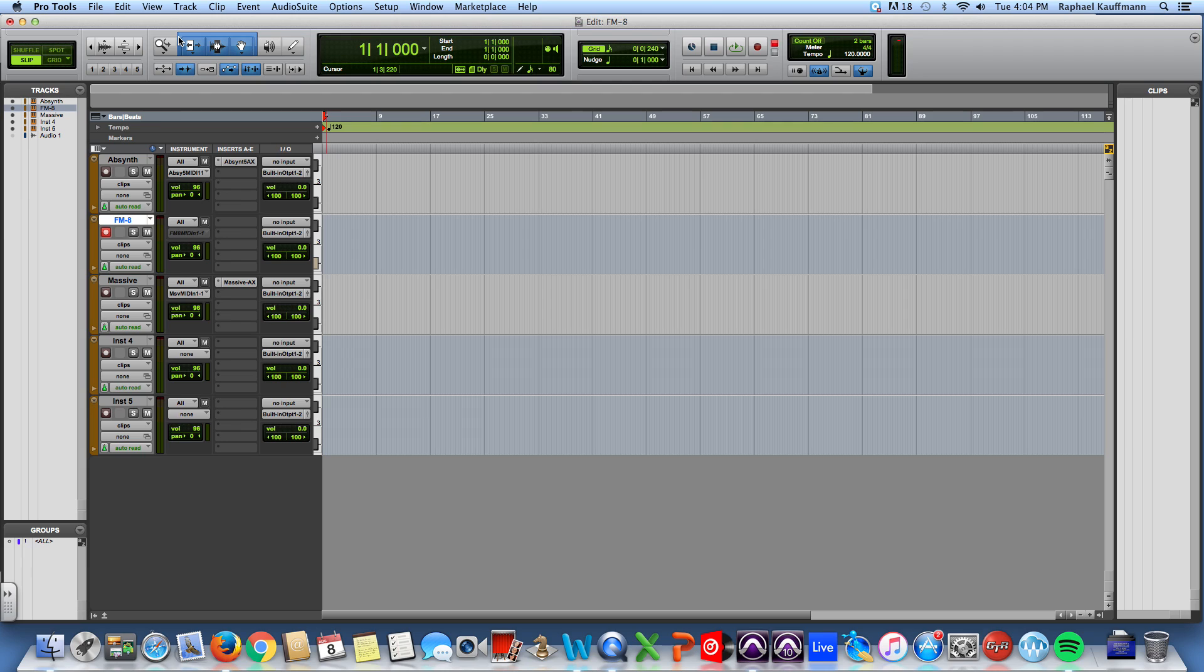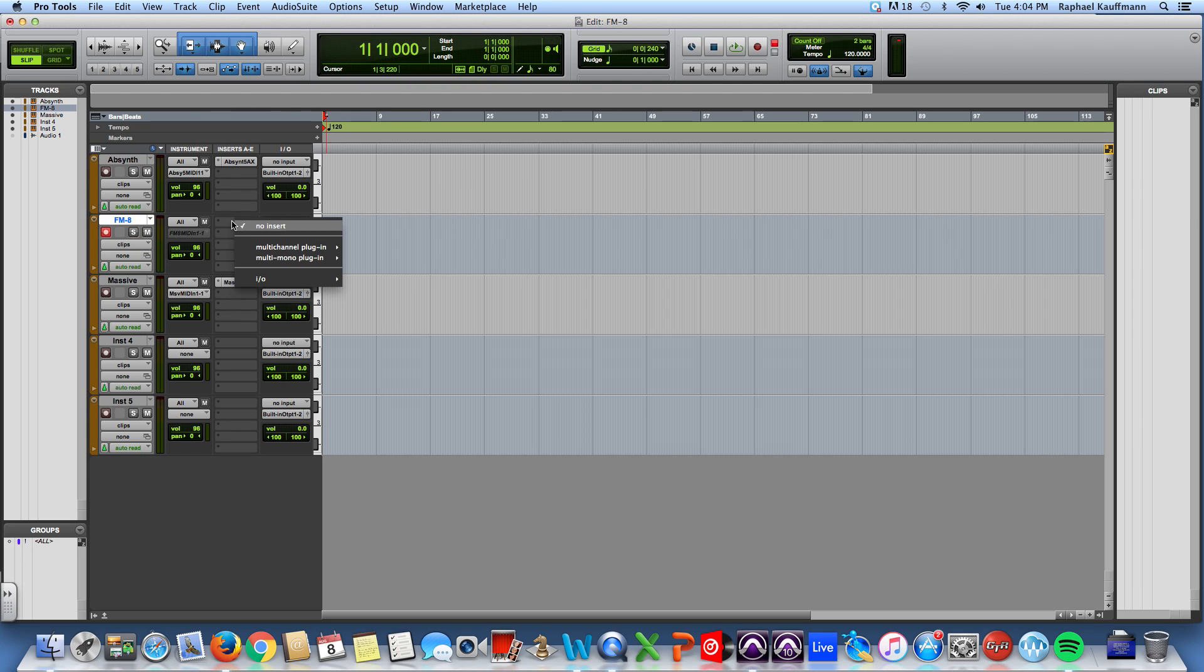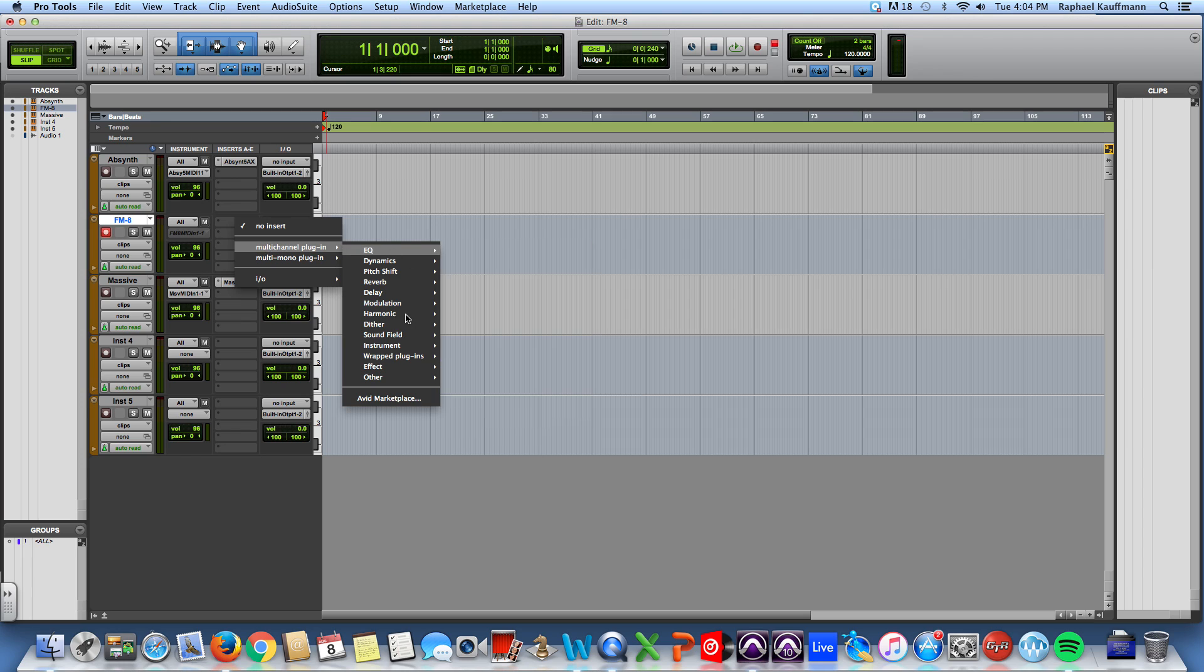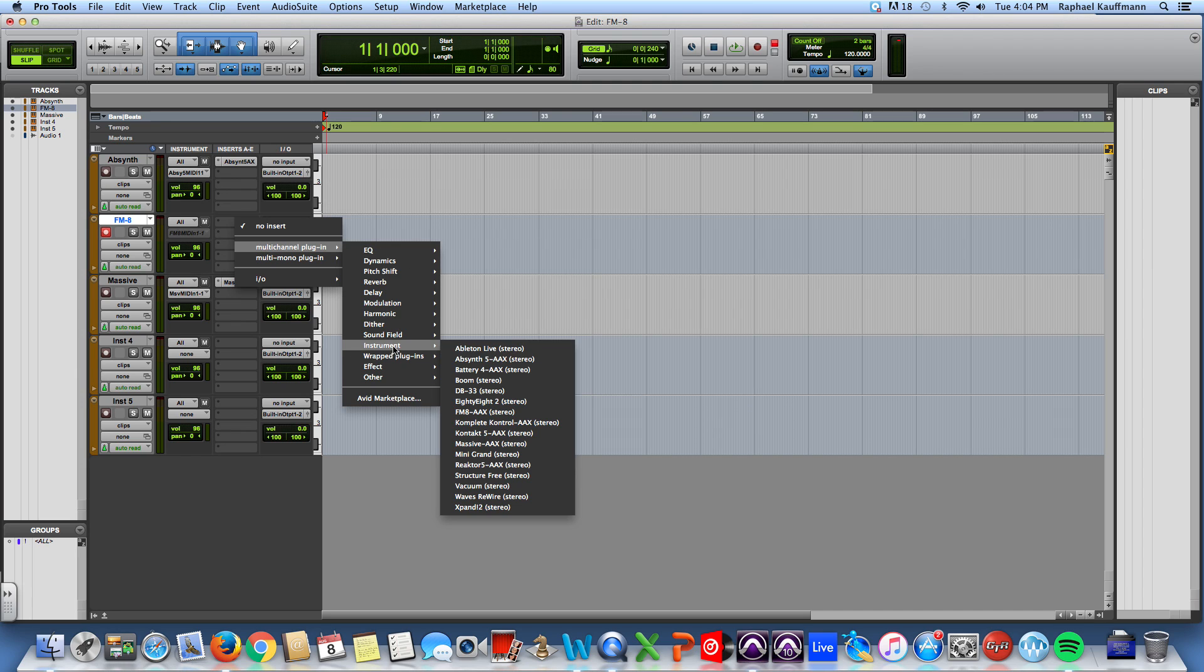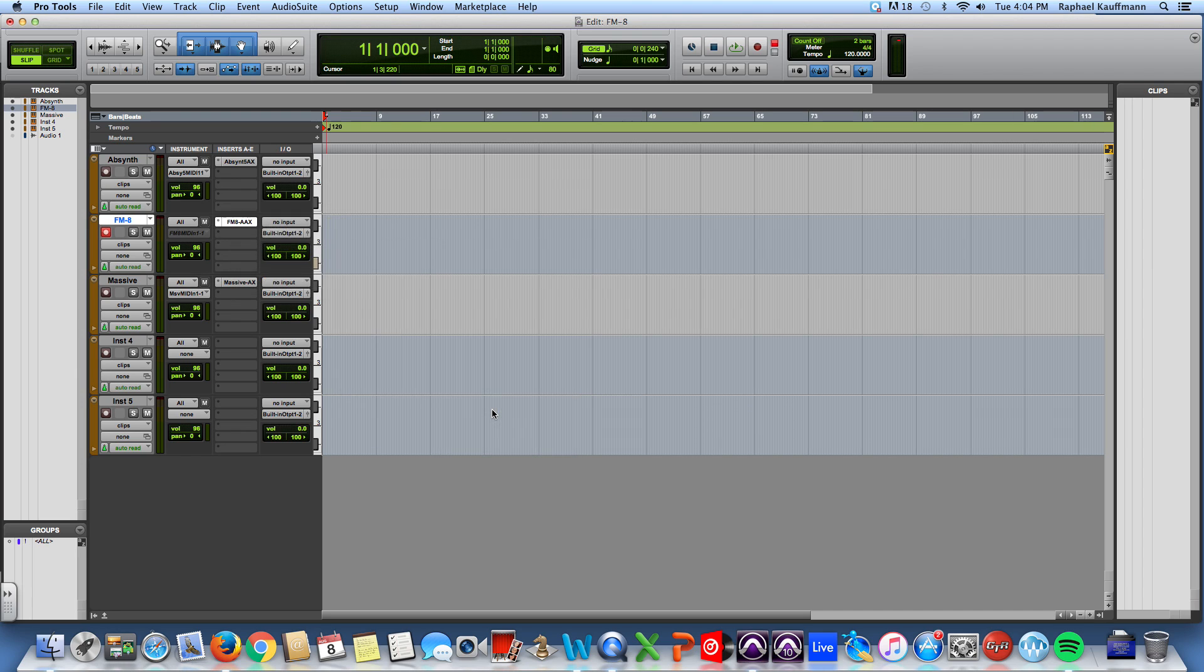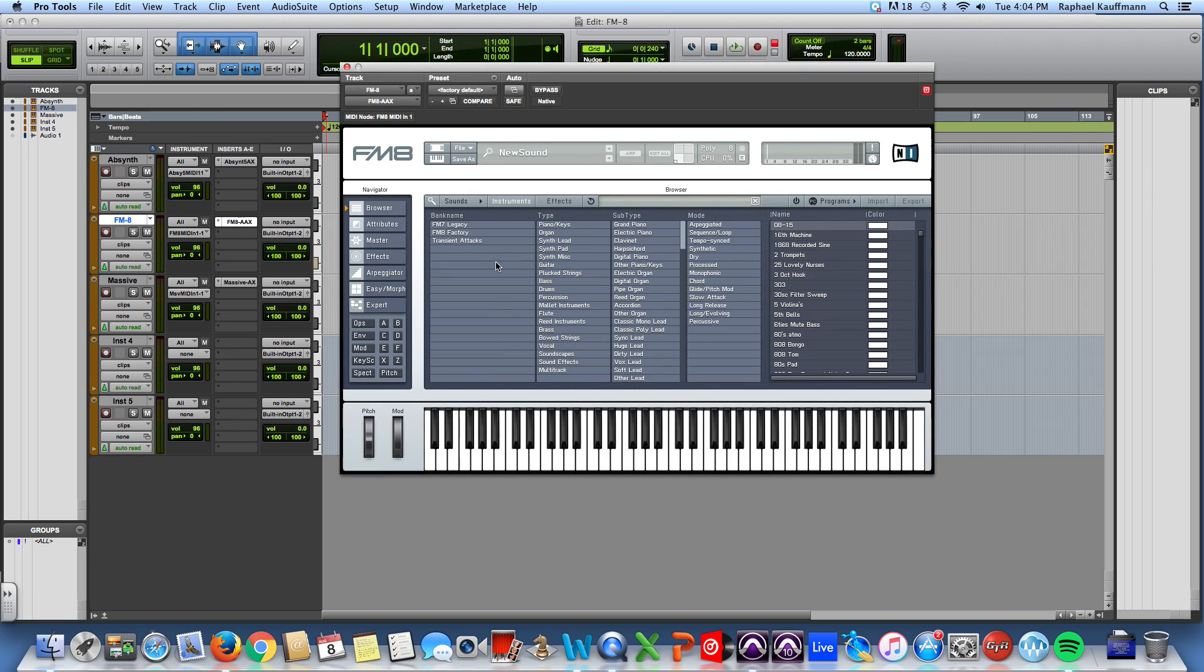Alright, so what we're going to do today is check out some of the Native Instrument instruments. We're going to start with FM8. Just like any other stereo instrument track, I'm going to bring up an instrument and choose FM8. If I click on my keyboard, I hear a sine wave. It says 'new sound' - it's basically a single oscillator sine wave.